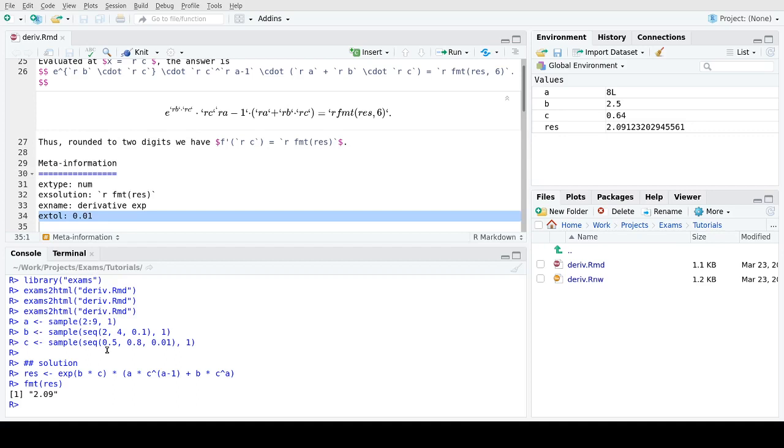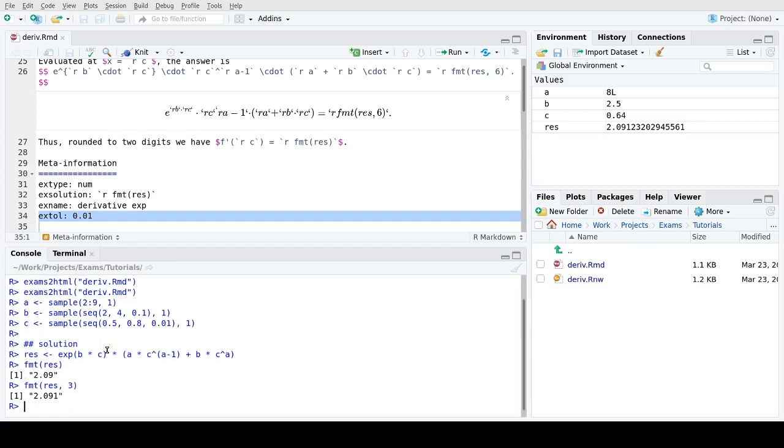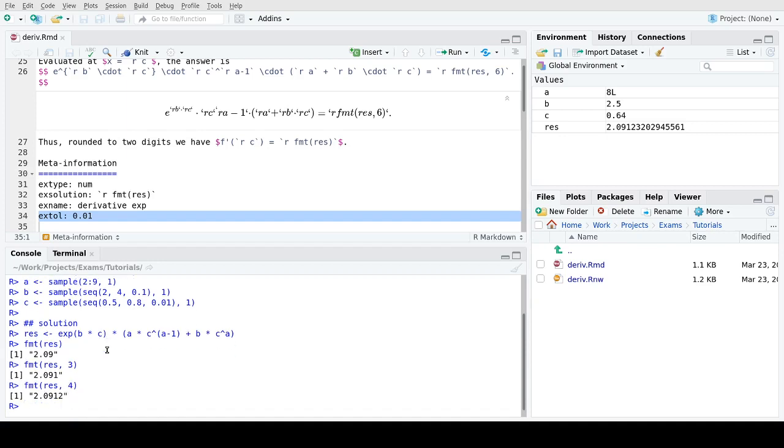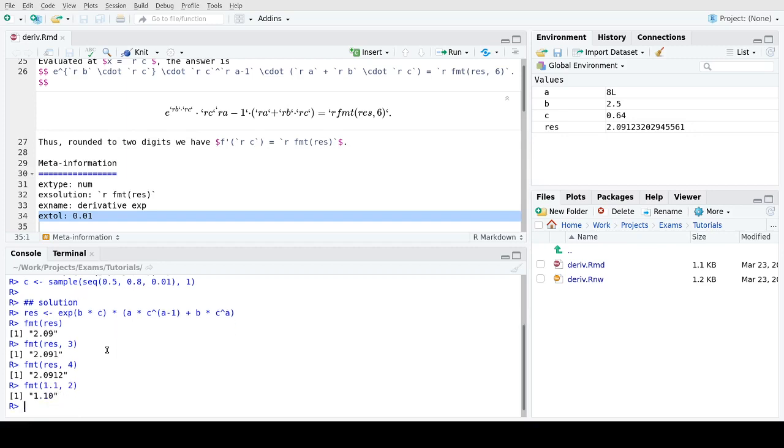The format function is written in such a way that you could also require three digits, for example, or four digits and so on. The motivation for using a new function for this was that if we have a result like 1.1 but we want formatting up to two digits, this is simply a convenience feature to get exactly two digits that should be shown to the students.